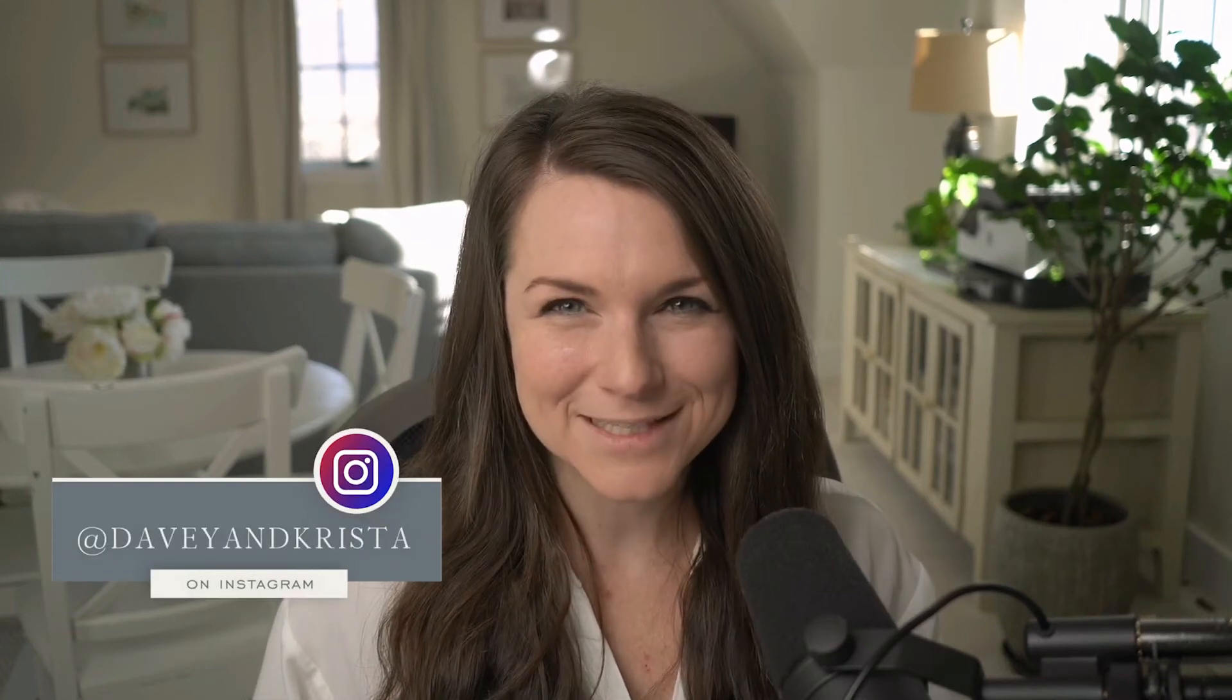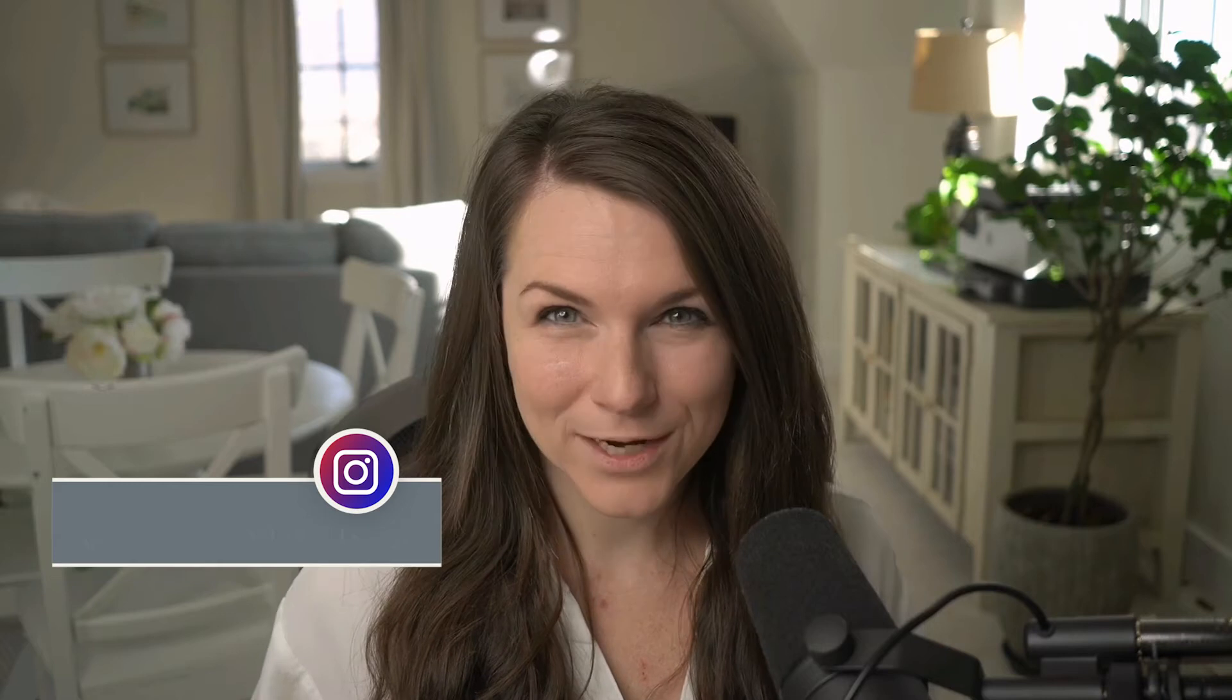Hey guys, Krista Jones here from Devi and Krista, where we help businesses build brands that book. Today we're going to be chatting all about website footers.